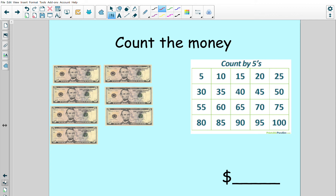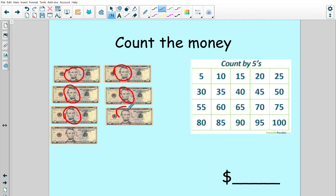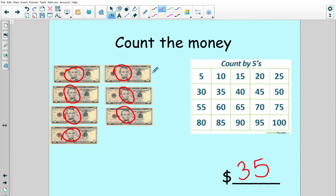Let's try the next one together. We're going to count by fives. Five, 10, 15, 20, 25, 30, 35. I have $35, and we're going to check our math. I made one, two, three, four, five, six, seven circles. So I'm going to count one, two, three, four, five, six, seven — and I landed on 35. So I was right, I have $35.